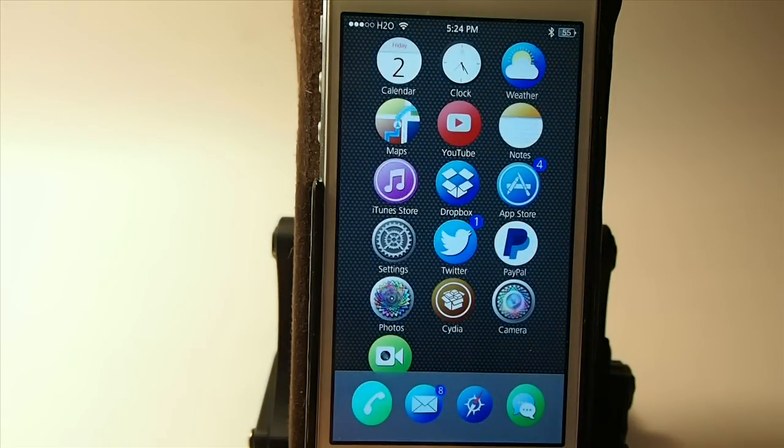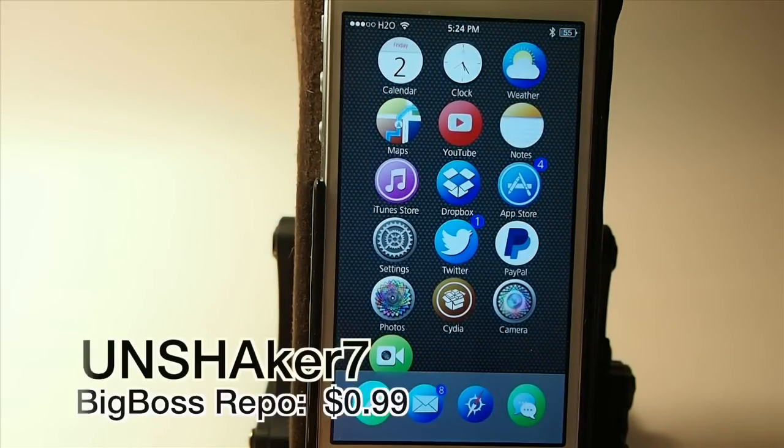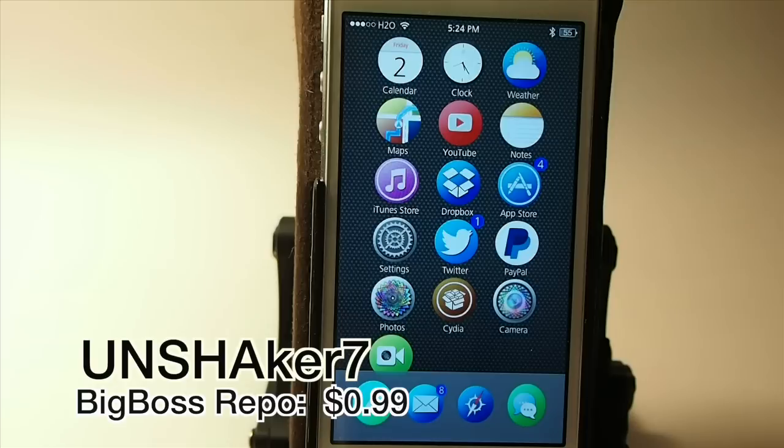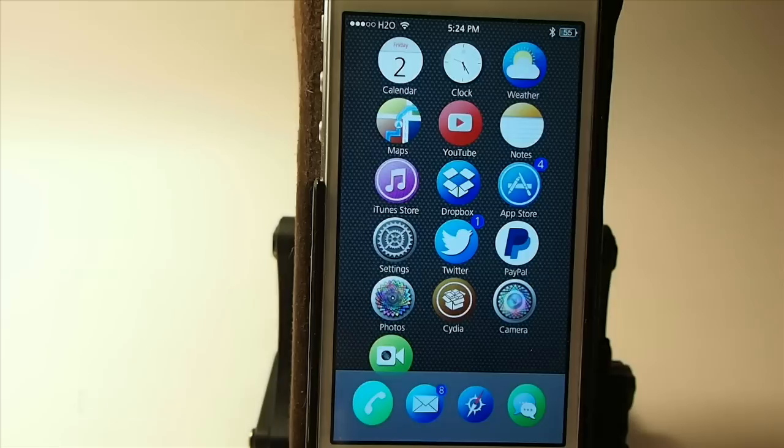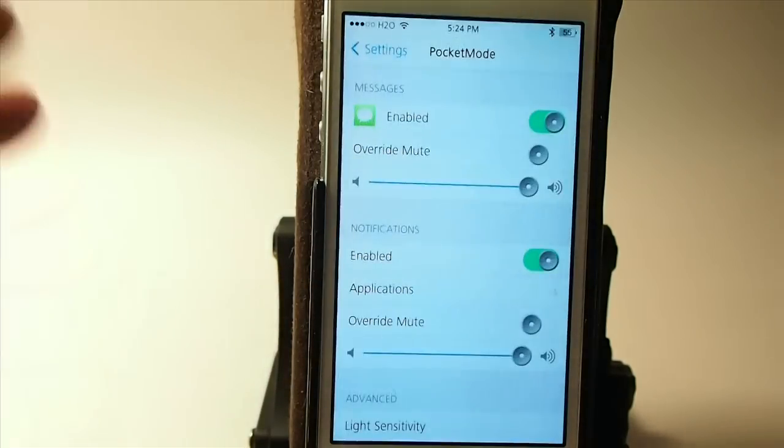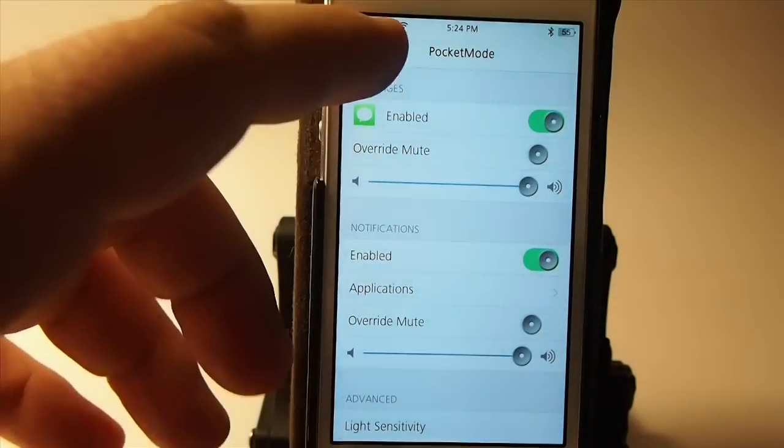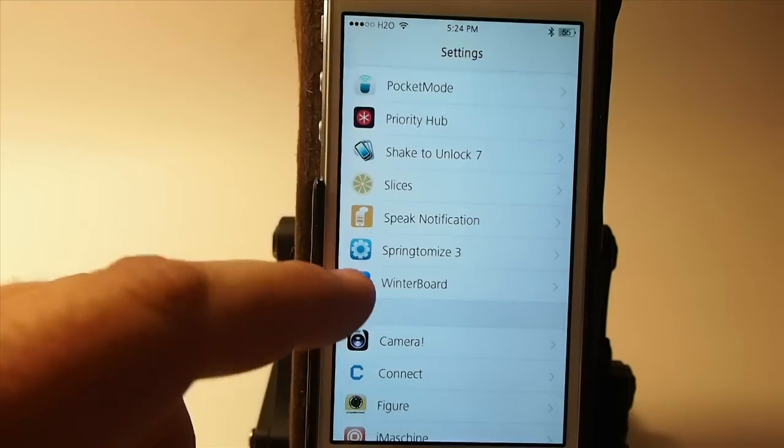The next one is called Unshaker Seven and it's 99 cents in Big Boss repo. What it does is it allows you to shake your device to unlock it and you can set it up to unlock that way even if you have a passcode you can set it to override by going into the settings here going down to...